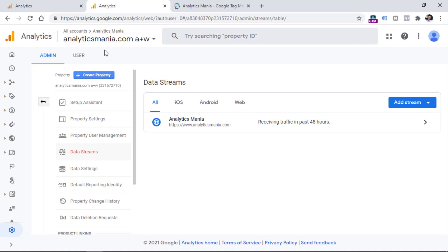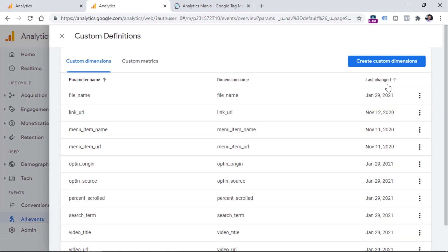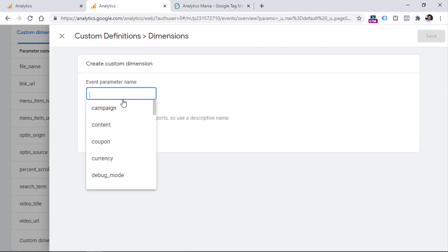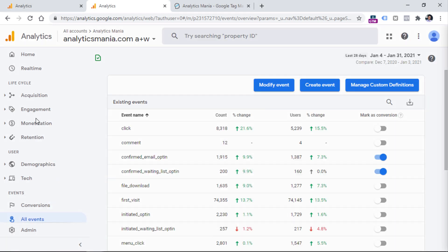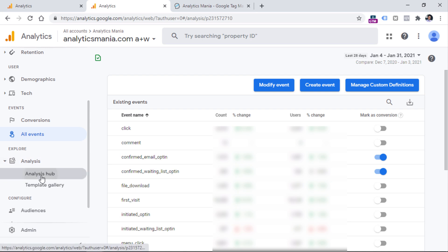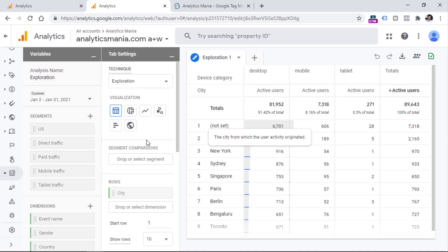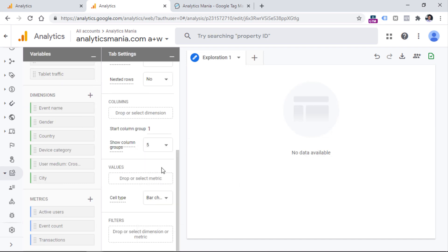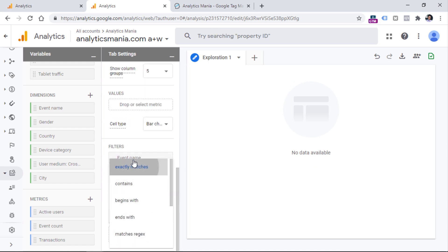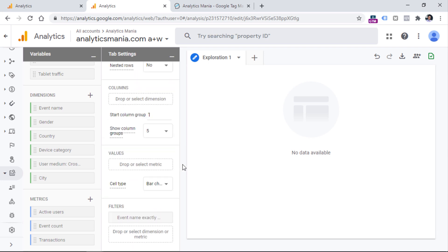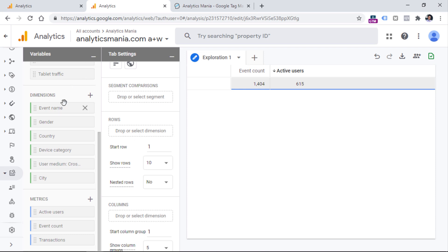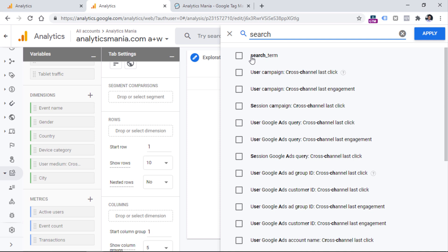The automatic site search tracking sends a parameter called search_term. If you go to the all events section and click manage custom definitions, you have to create a new custom definition called search_term written exactly like that. Go to create custom dimensions and enter search_underscore_term. After that, wait up to 24 hours. Once this happens, go to Analysis, Analysis Hub, click exploration, and start a new report. Delete all predefined information, then in the filters include that you are interested only in events whose names exactly match view_search_results. In the values, include event count or users.